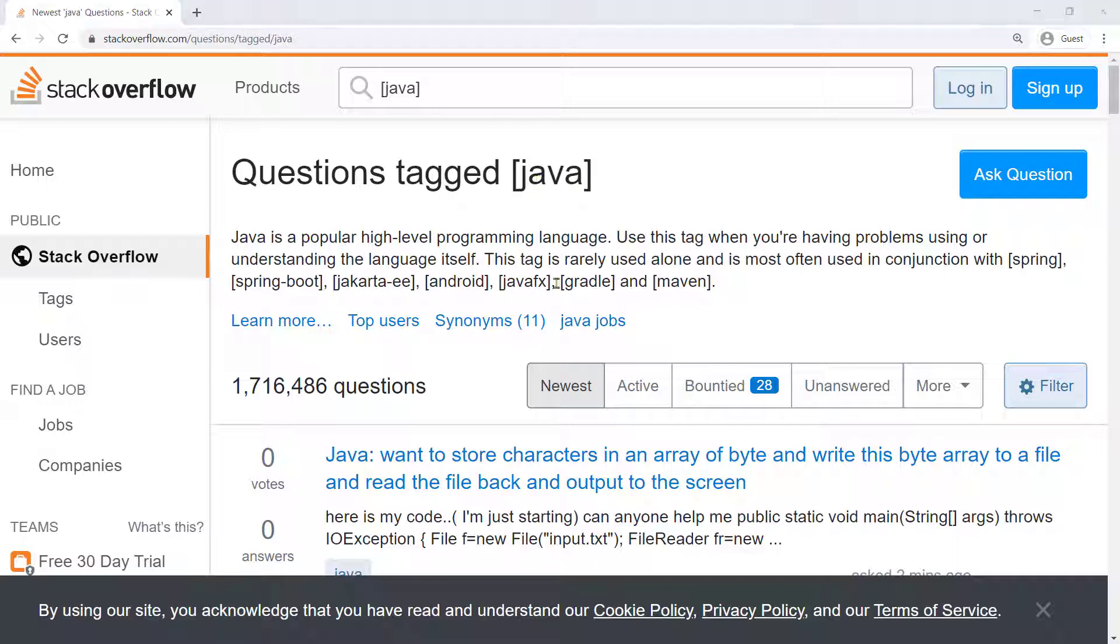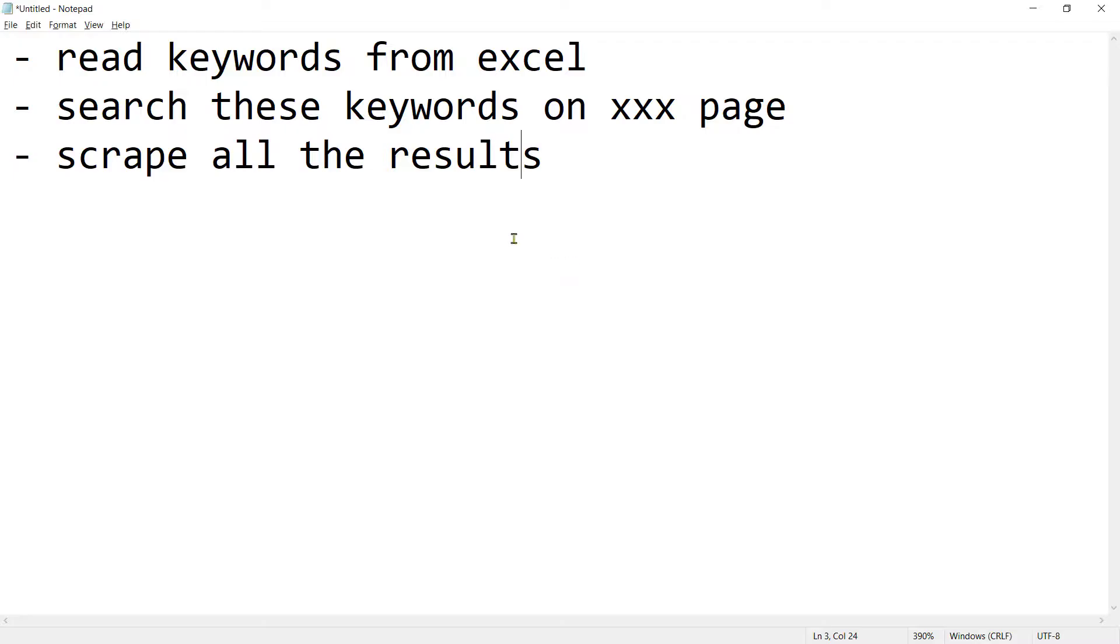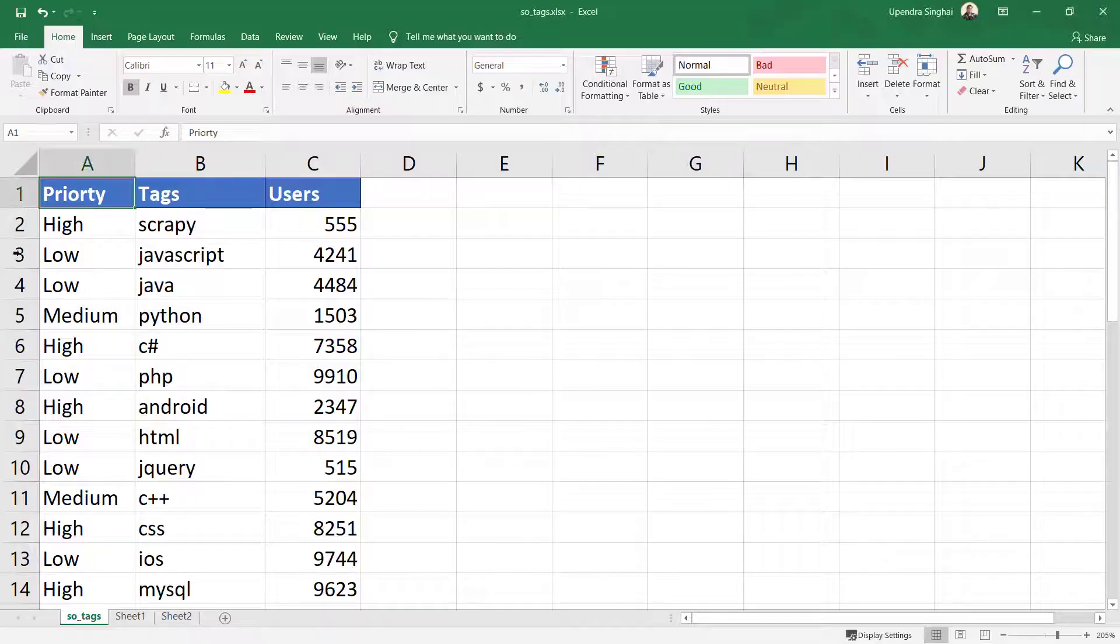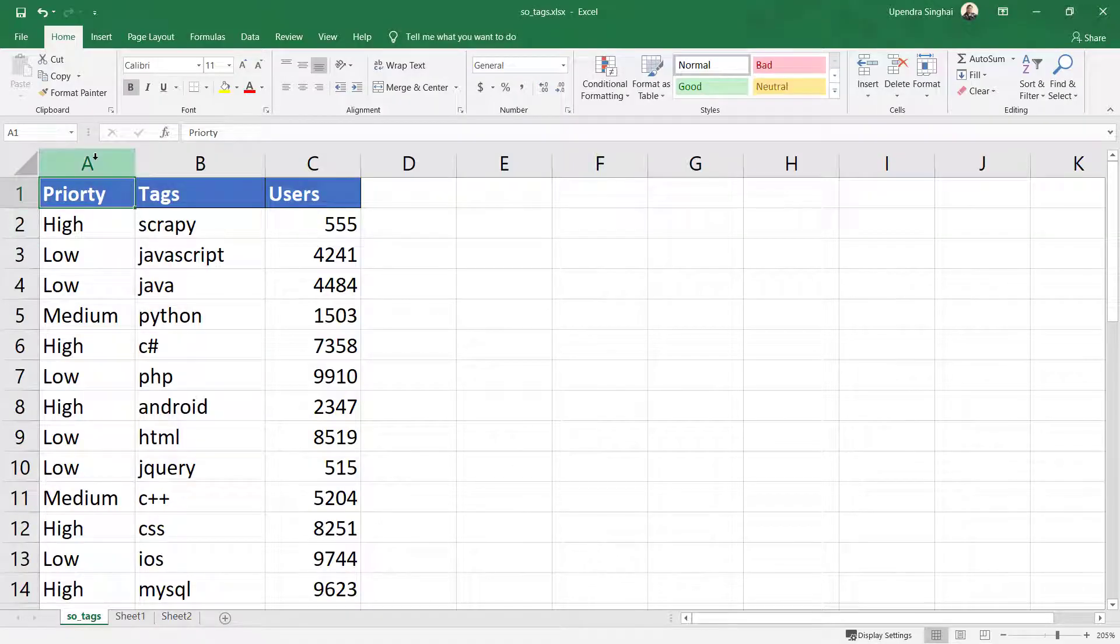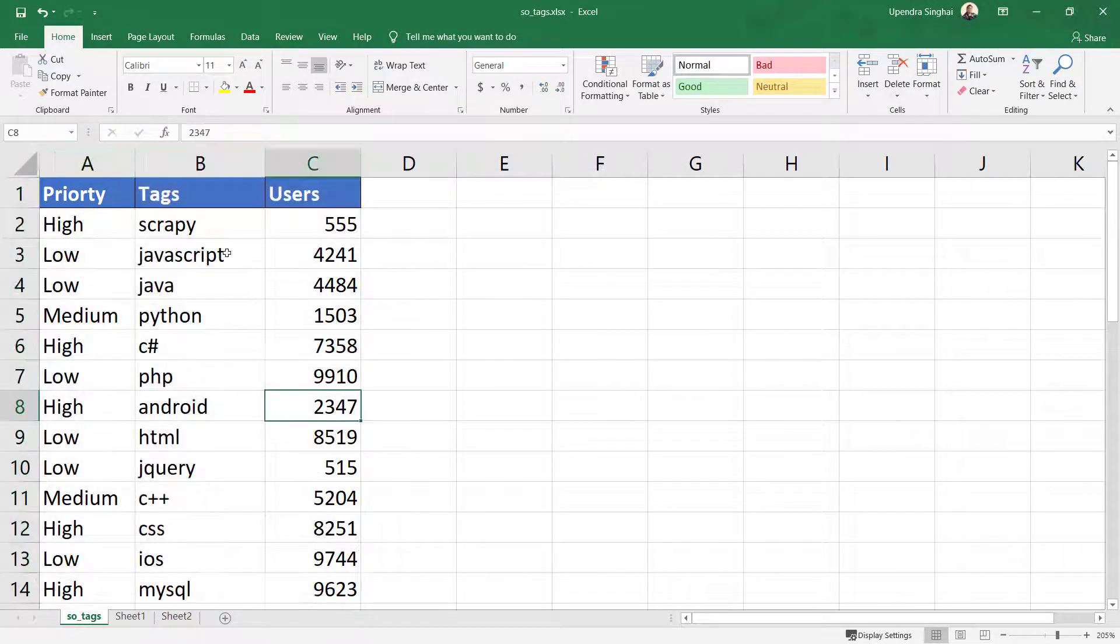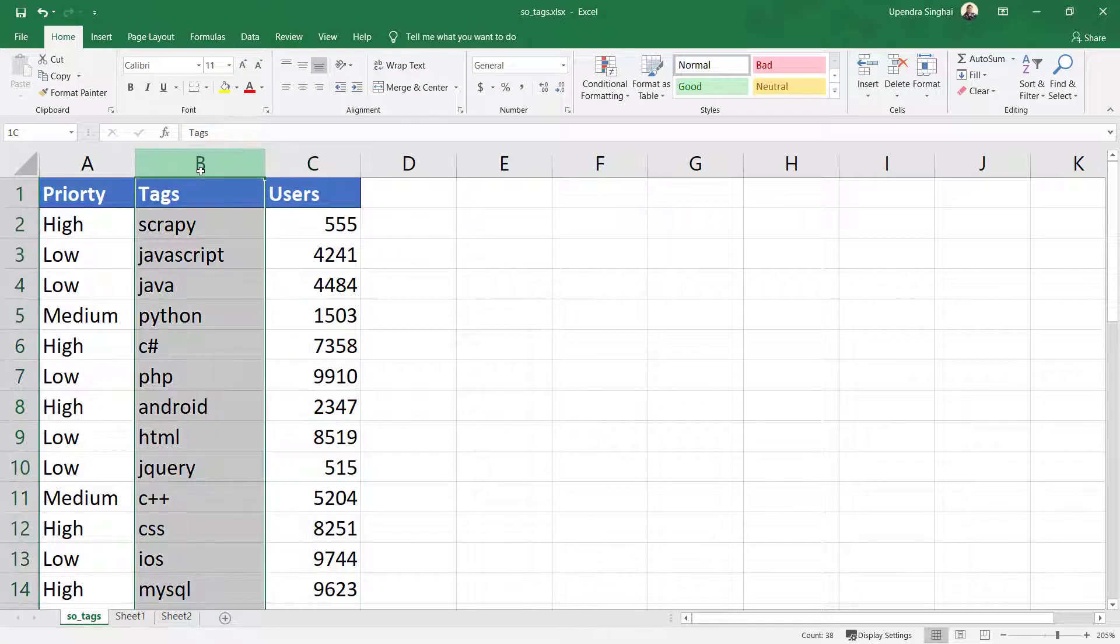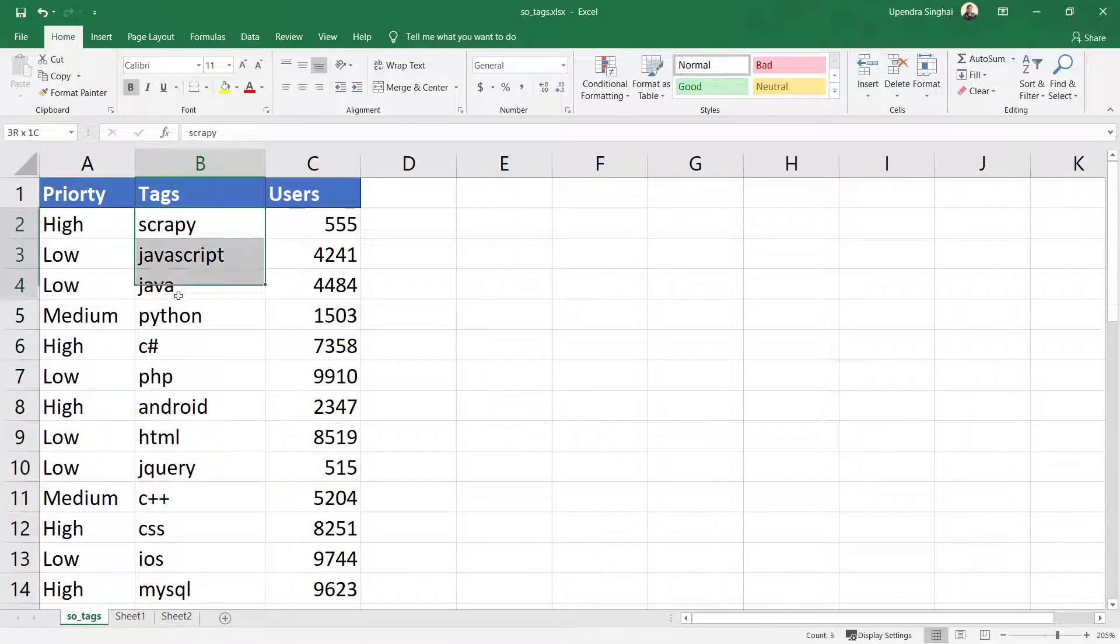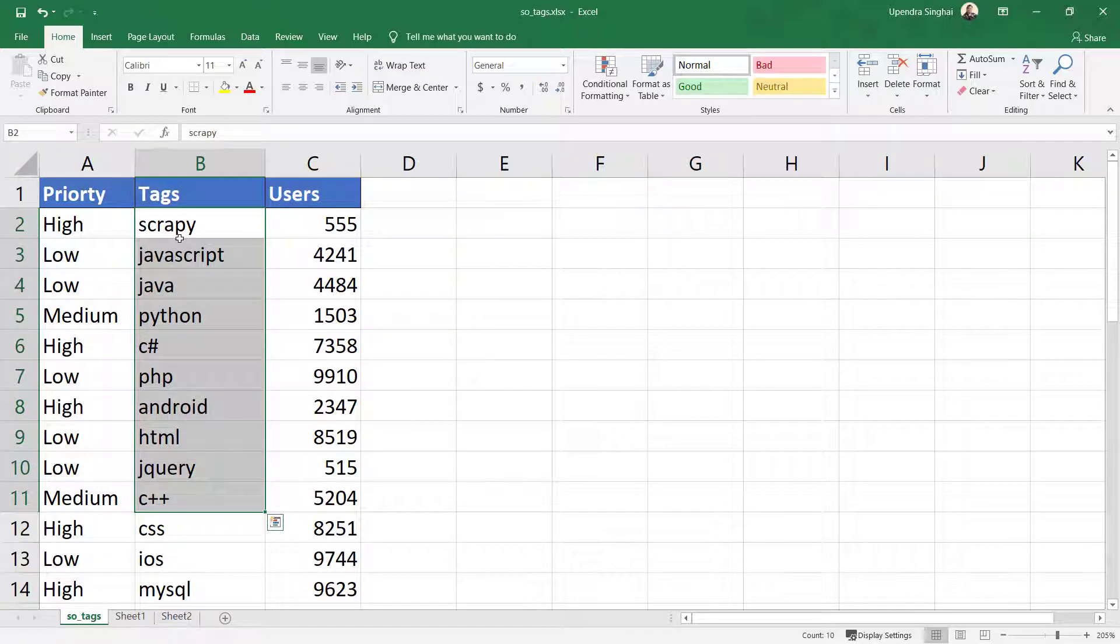So what I have done is I've created two files. So this is the Excel file. I've created some hypothetical columns but this column, column number B, this is actually having valid tags.